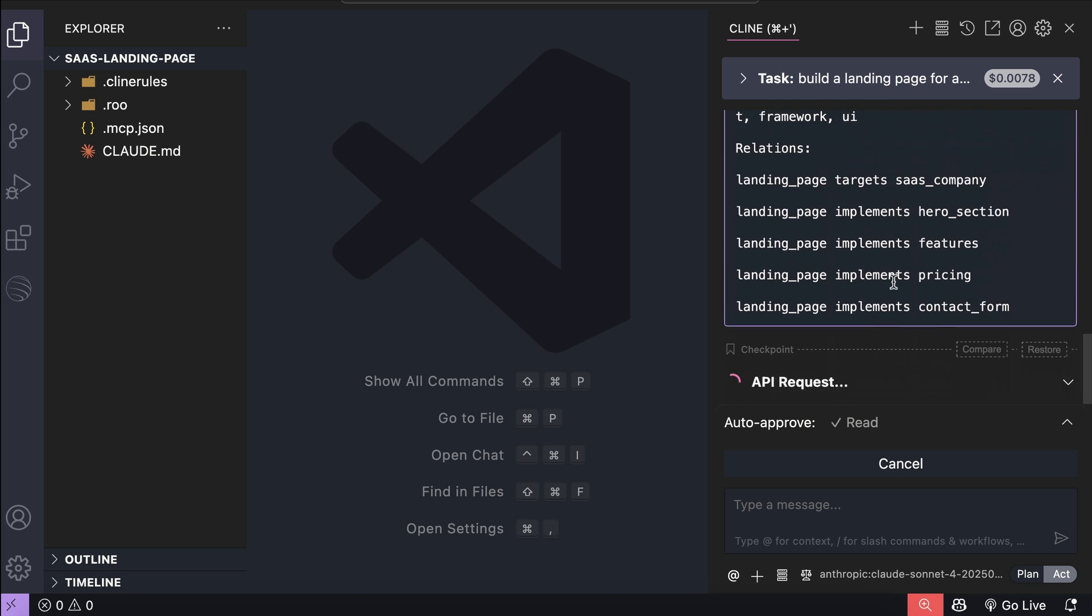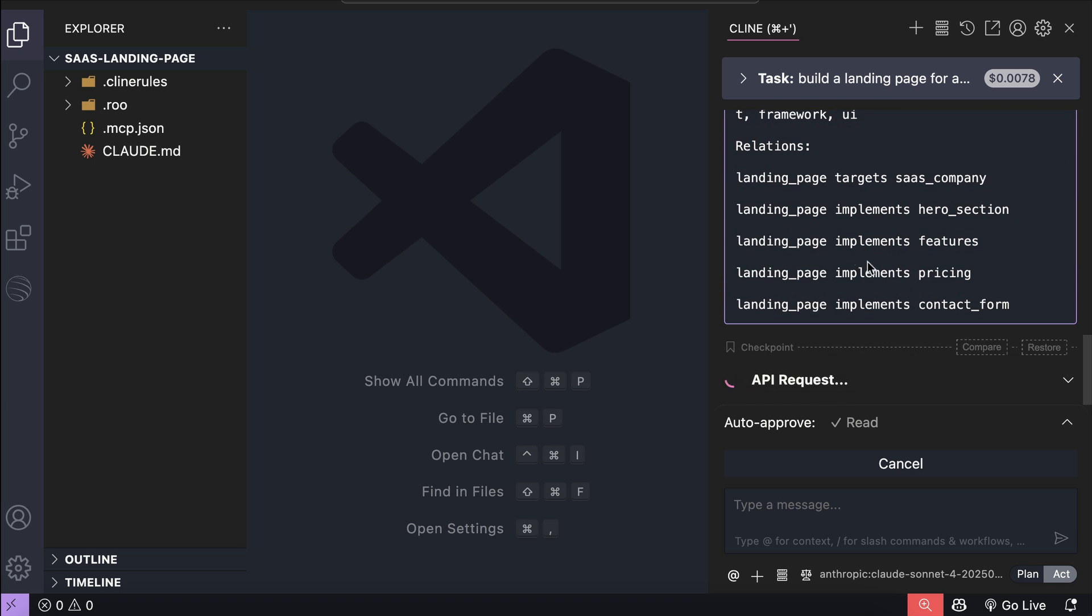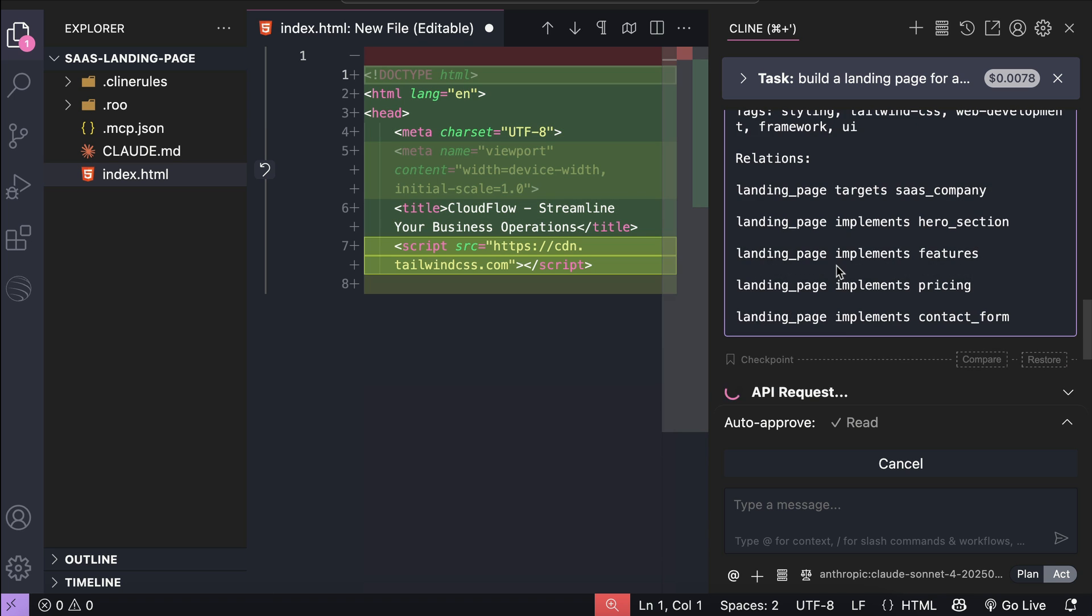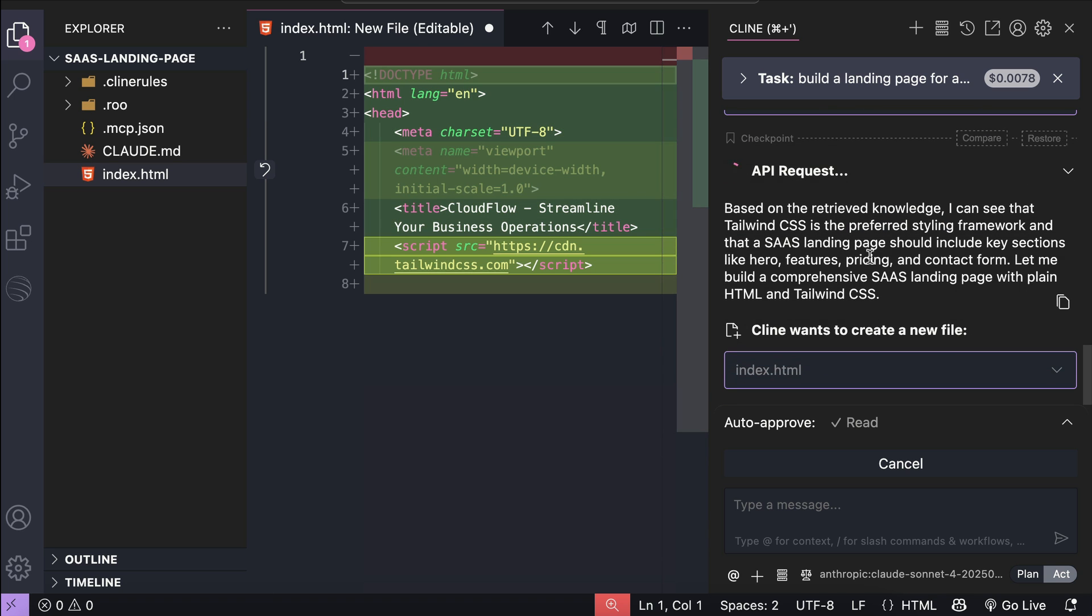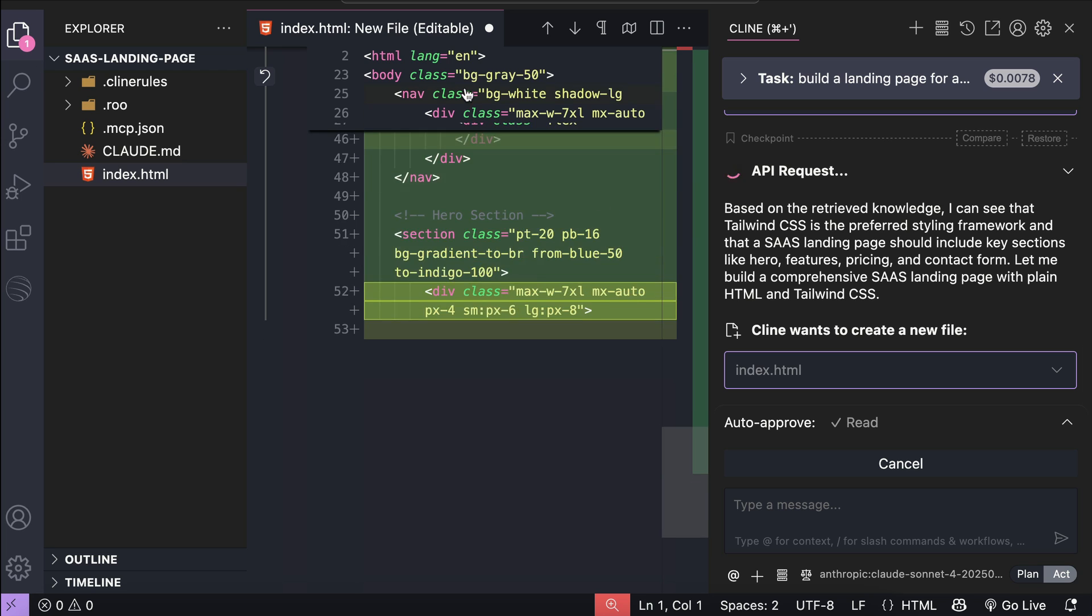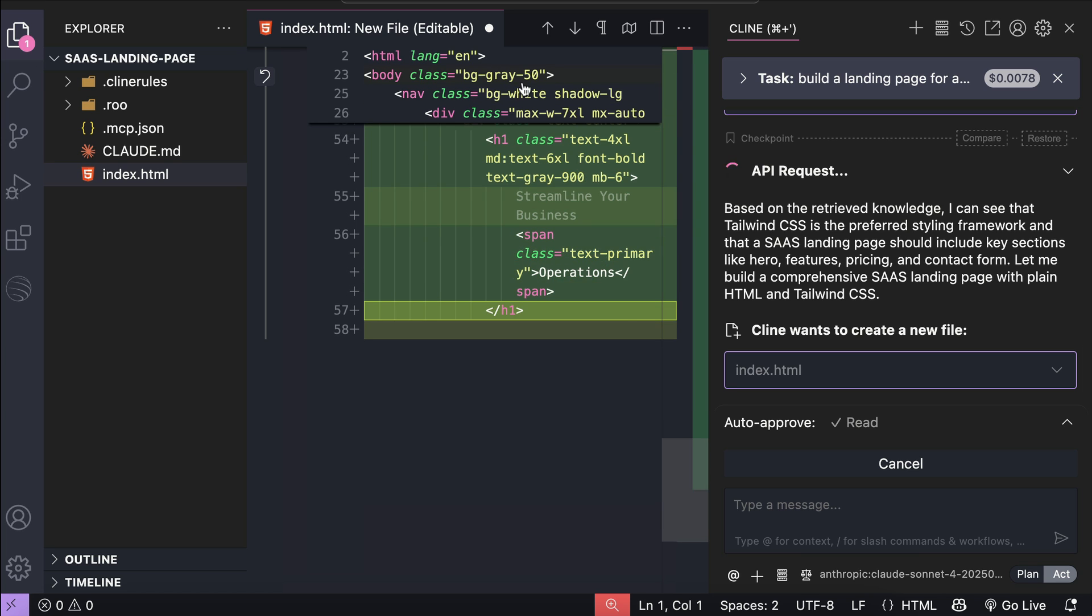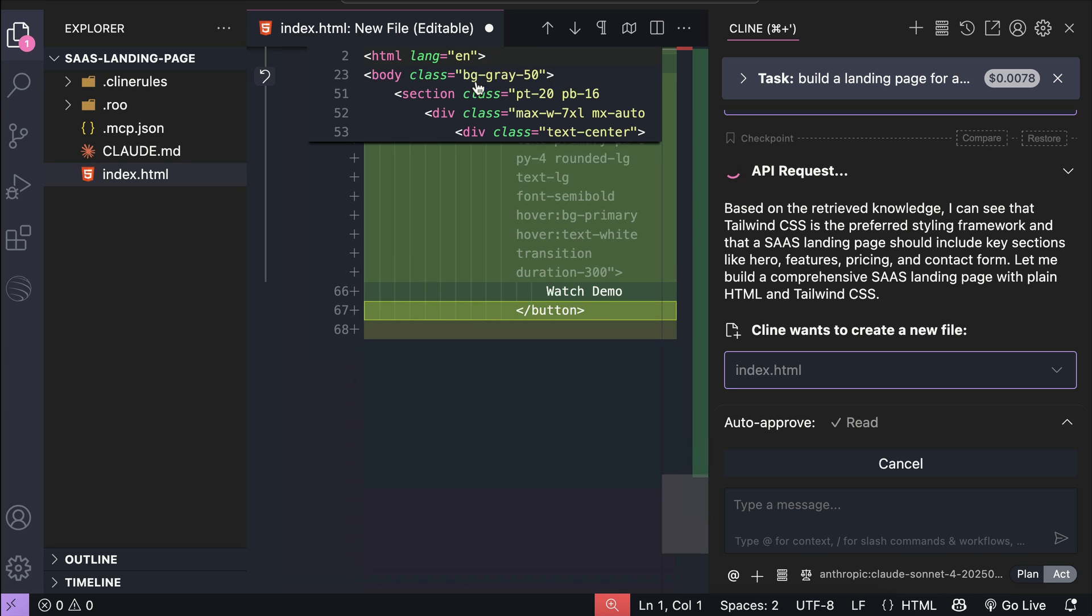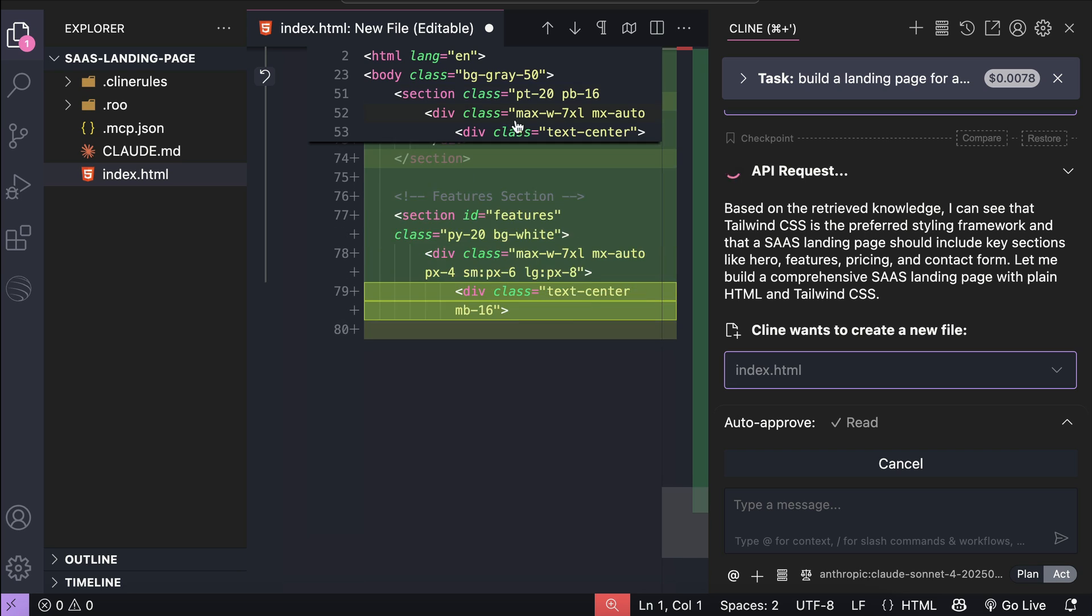And then let Klein access ByteRover memory. Now we can see here it has retrieved the use Tailwind CSS memory, and then proceeds to create a landing page using Tailwind. We can already see here in the editor that there are Tailwind classes being used. So, I will skip ahead to when this process is finished.